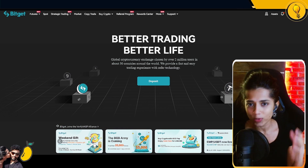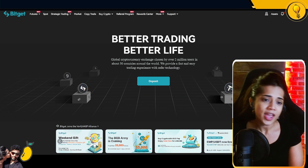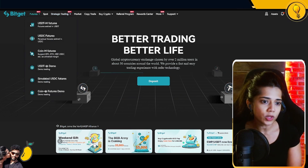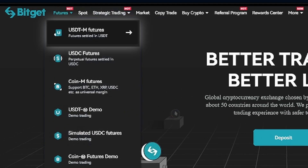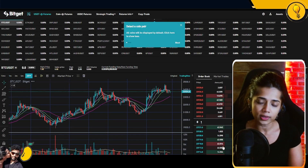Without further ado, let's jump right in. For the sake of this demonstration, I will be using the USDTM futures contracts. Go ahead and click on USDTM futures — we are going to be trading on leverage.